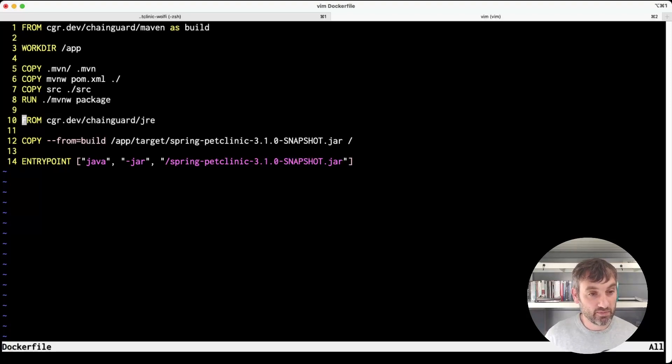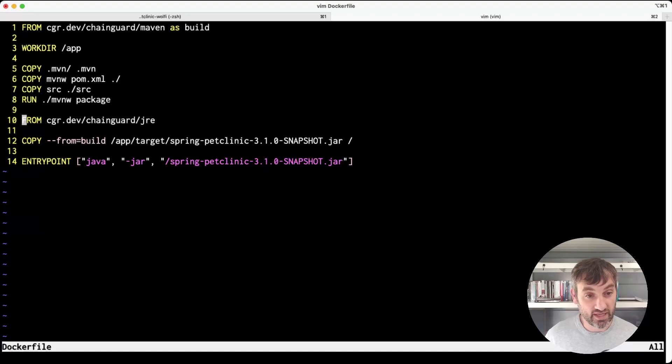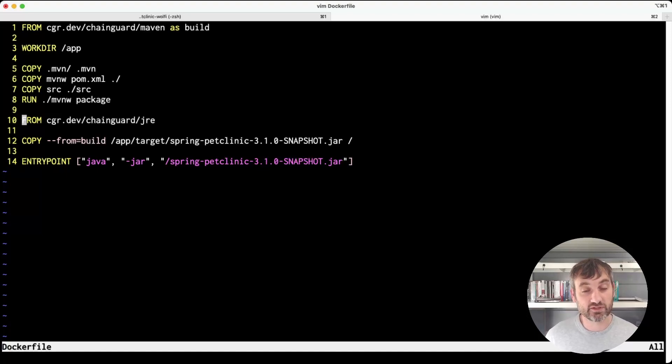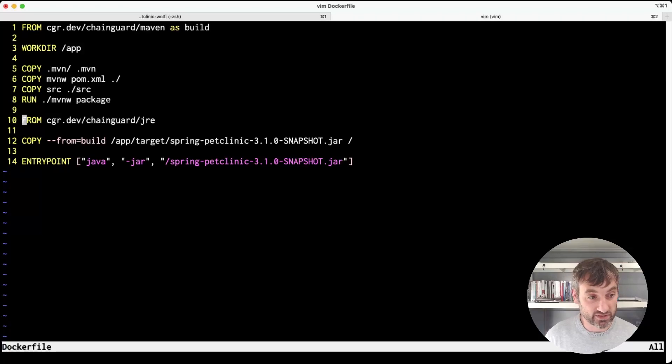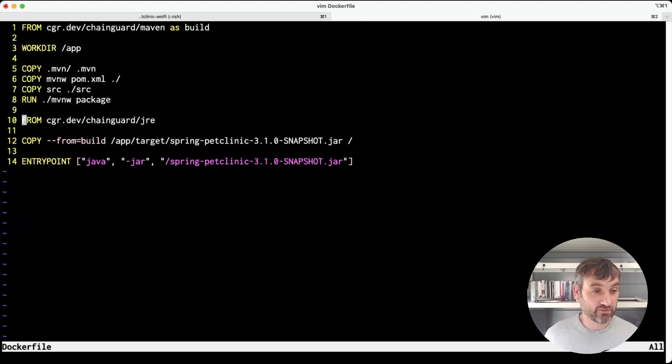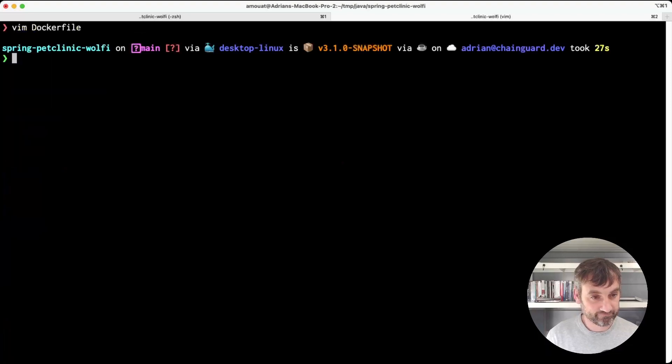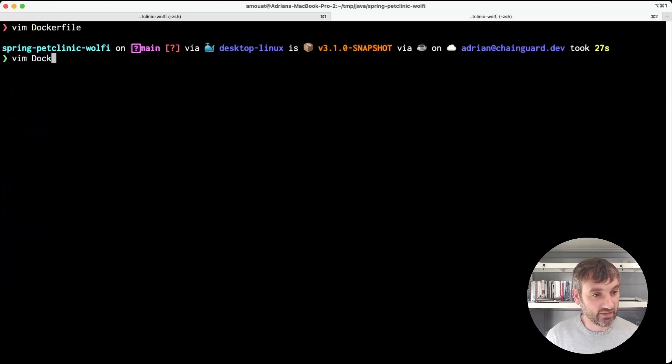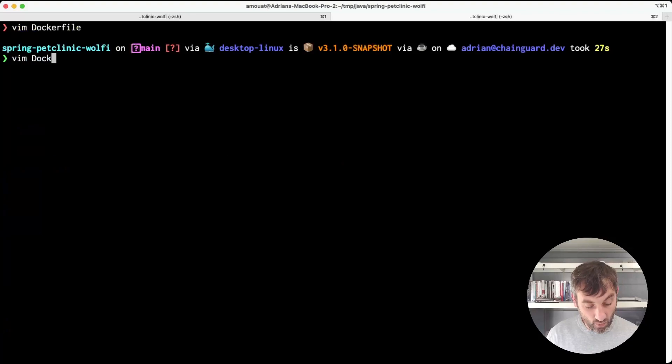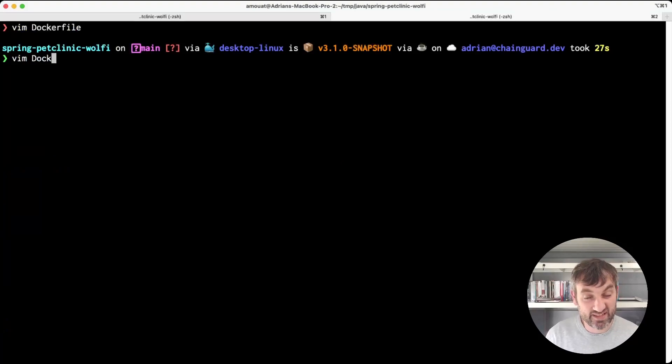You can purchase a subscription to Chainguard images and that will give you access to tagged versions of the Java and Maven images. But if that's not feasible another option is to use the Wolfi base image. This allows us to effectively build our own Java image and specify the exact versions we require.